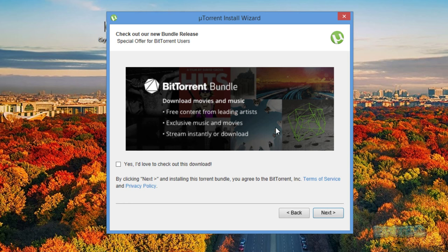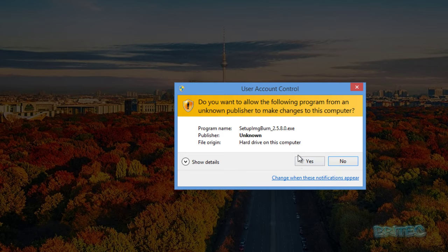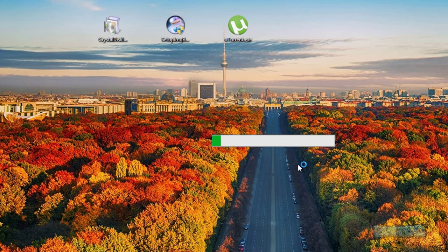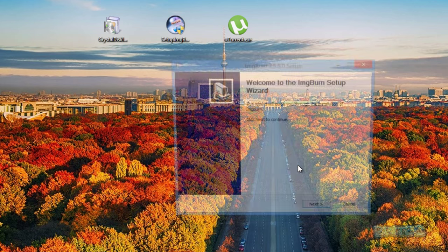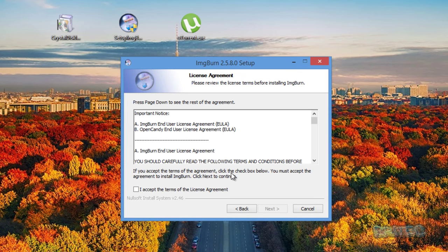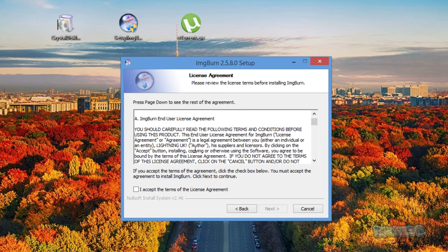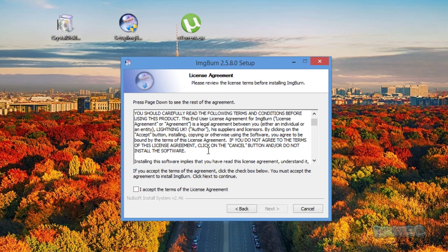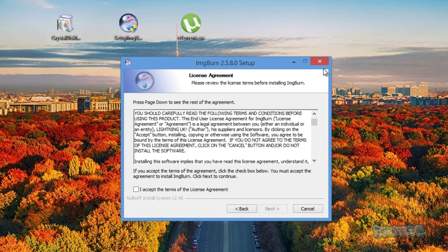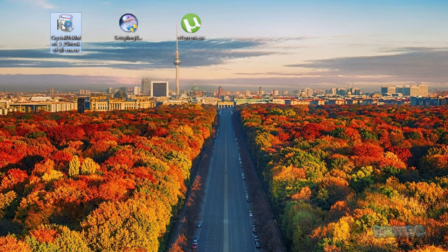There's also software that people use like Image Burn, and you need to read the terms and conditions or look for a list called OpenCandy software. You'll see tons of software that people use on a daily basis that's listed in there. You can see here in the license agreement here it says OpenCandy end user. You can see this and once you start reading up about this, you'll realize what you're opting into.